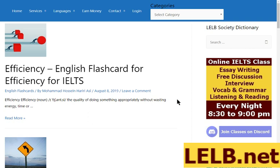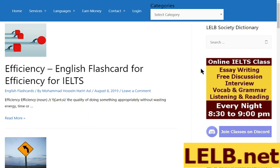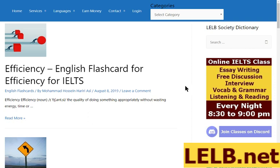About the class time: the class is held every night — I repeat, every night — from 8:30 to 9:00 p.m. As you can see in the banner on the right side of the website, the online IELTS class covers essay writing, free discussion, interview, vocabulary, grammar, listening, and reading comprehension, every night from 8:30 to 9:00 p.m.